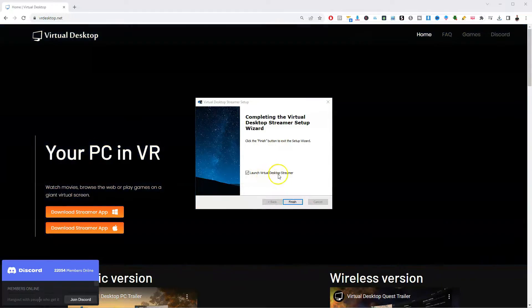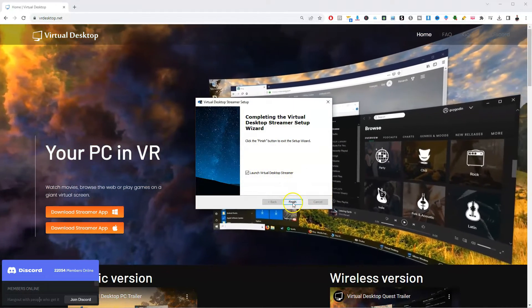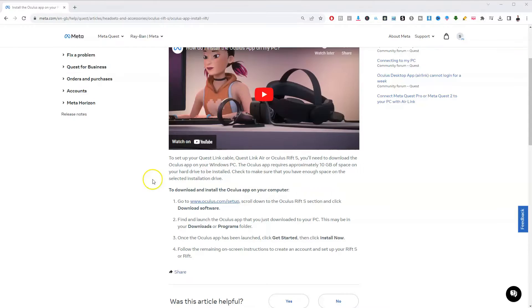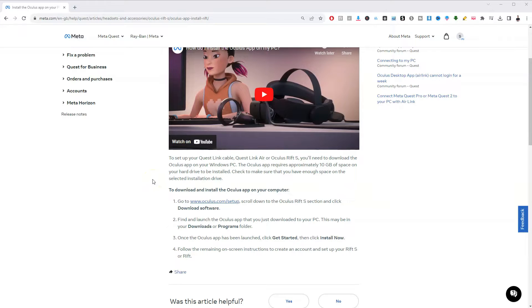So once that's finished, you can launch and run Desktop Streamer. Click finish. And also just to note, if you want to be playing games virtually from your desktop as well, you're also going to want to set up the Oculus app on your PC.